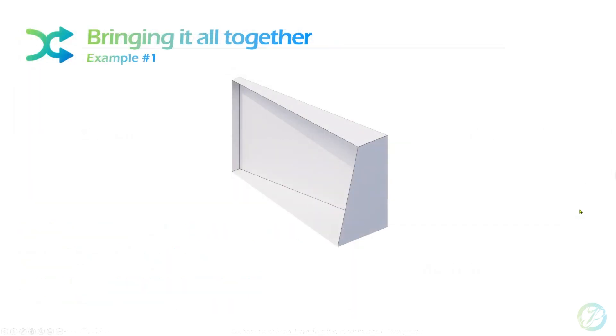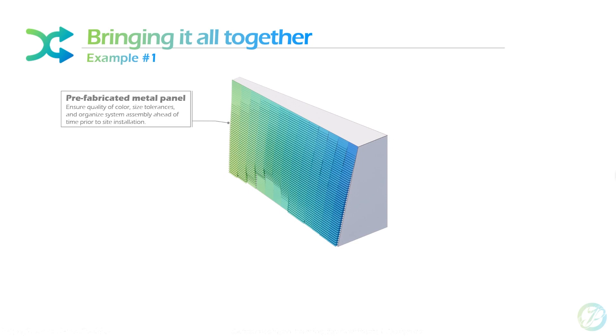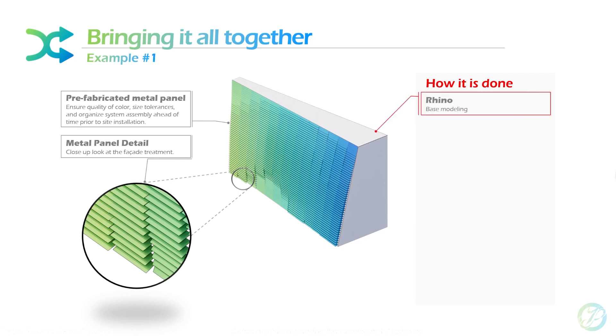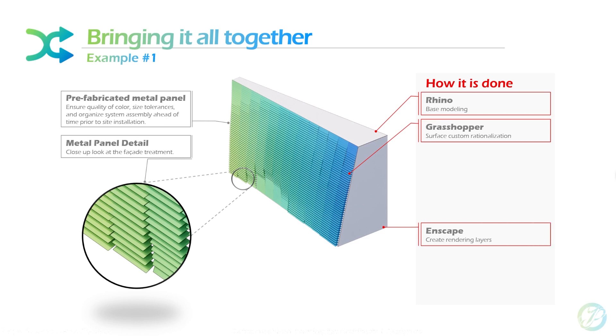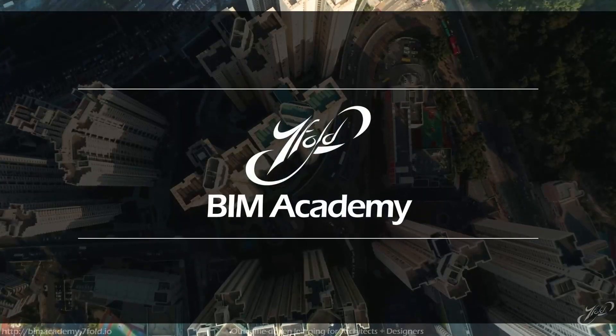I'm hoping that we get to a place where we're delivering digital twins and PDFs start to become less and less. But there's always going to be a mechanism for communicating the design intent. Here's an example of bringing it all together. I got a model here and I want to talk about my facade system, this prefabricated metal panel system. We want to ensure the quality of color, size, tolerances, and organizing this assembly. Taking a closer look, you can see there's a custom coloration for each panel, and we can prefabricate that and start to systemize it so that it saves on budget. But how did I actually produce this slide?